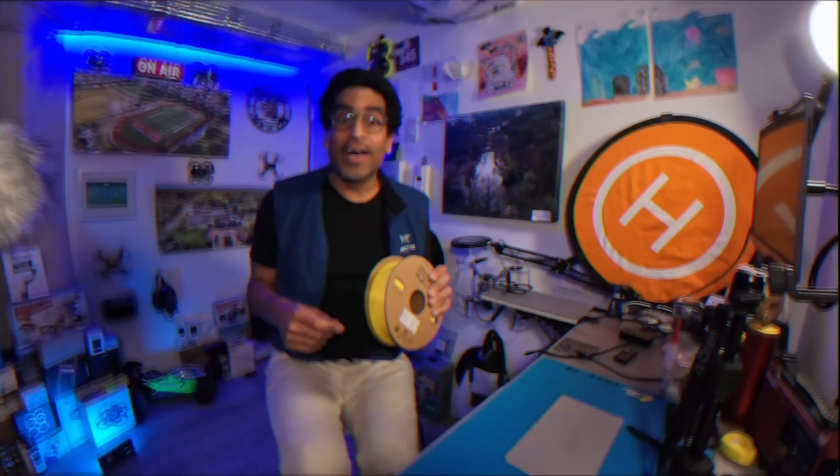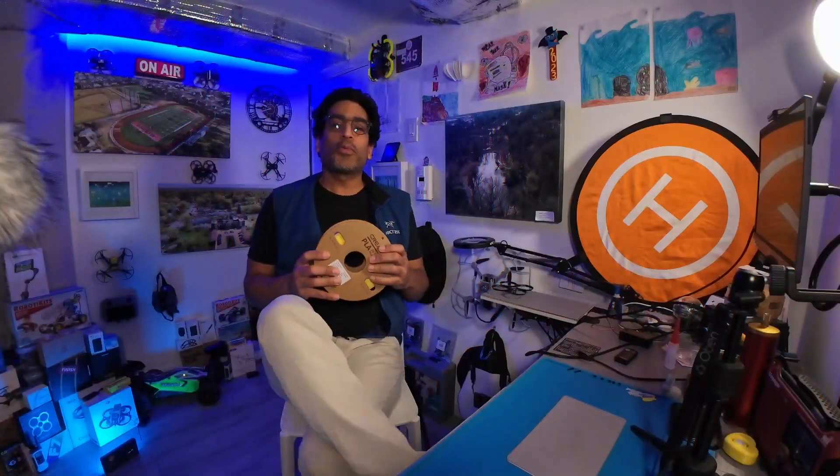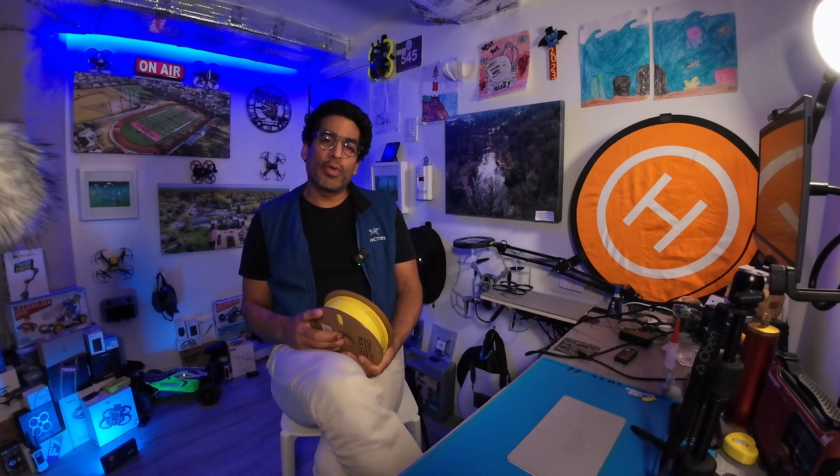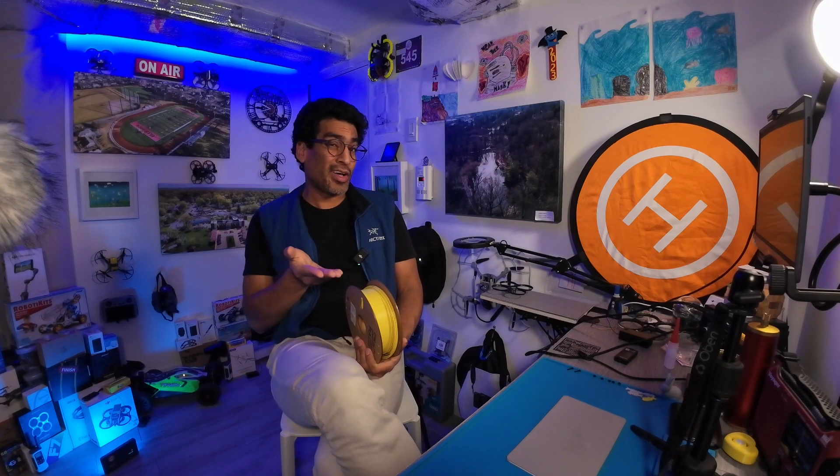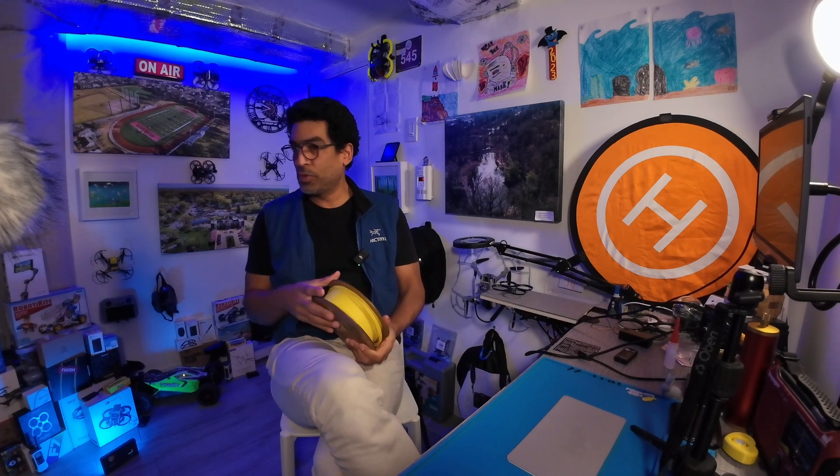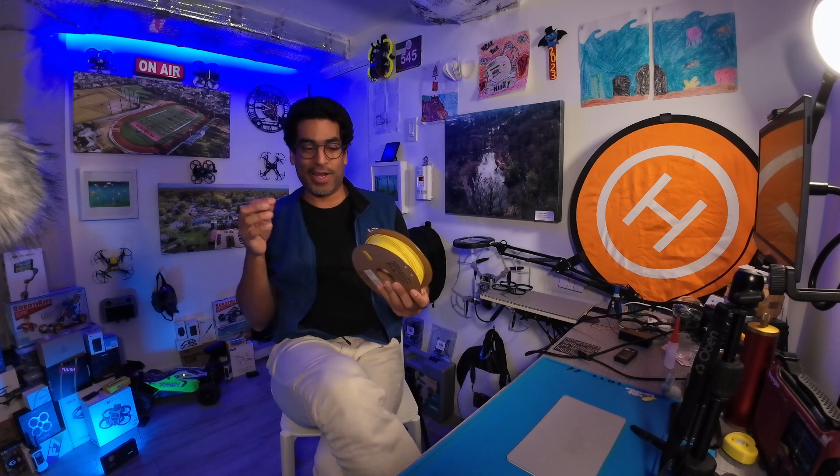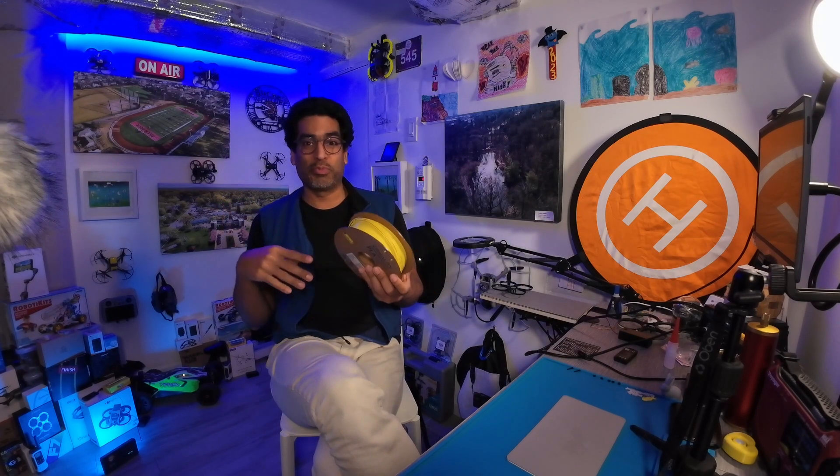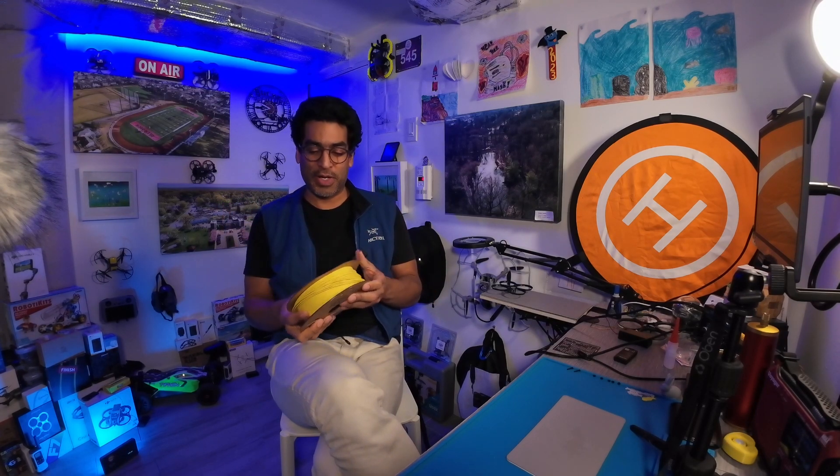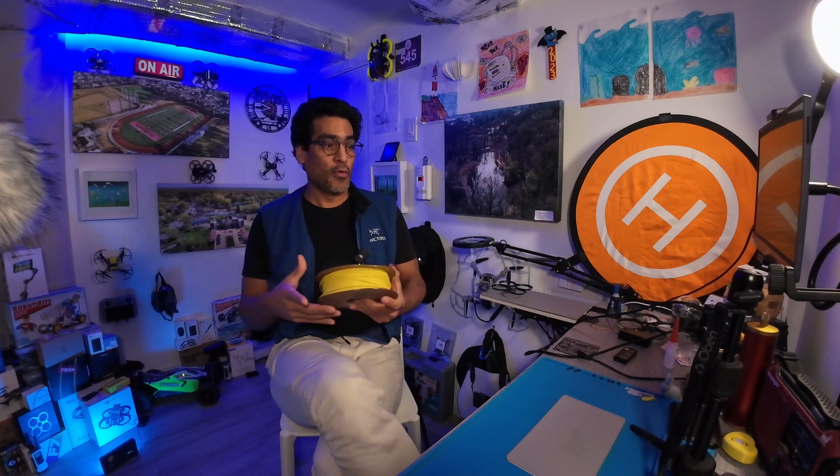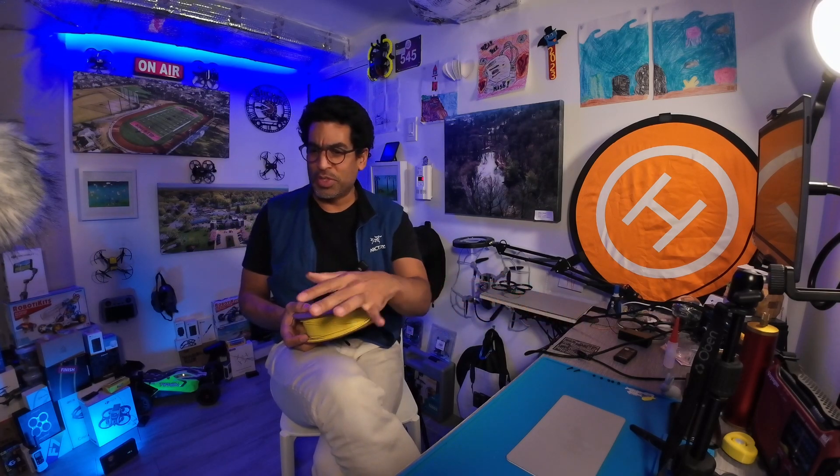Hey there, welcome back guys. In today's video we're going to show you how to change the filament on your Ender 3 S1 Pro, whether you just got the printer or maybe you had your spool on there and you ran out because you've just been printing like crazy like myself, just printing non-stop.